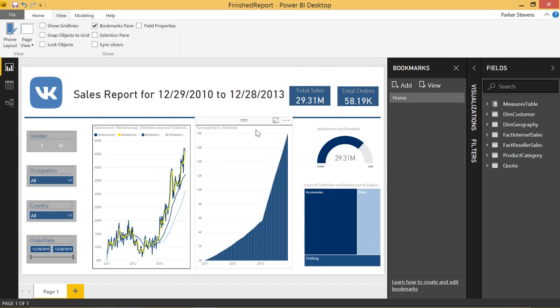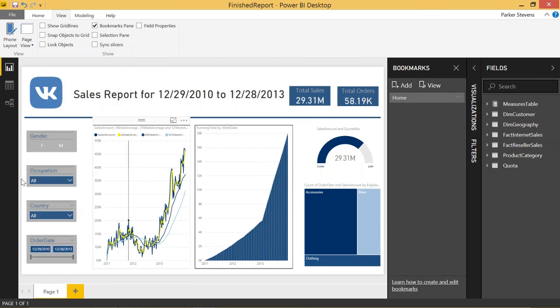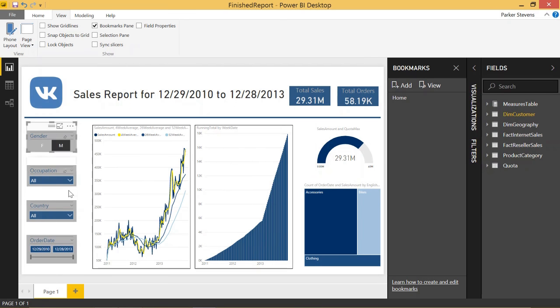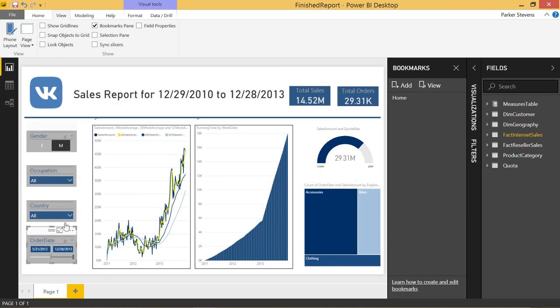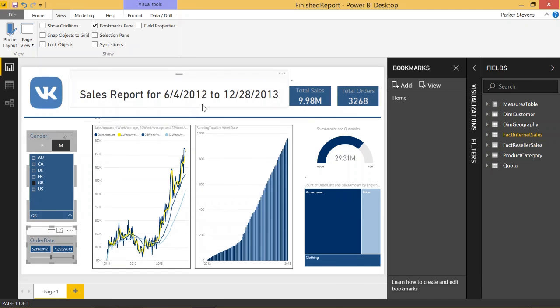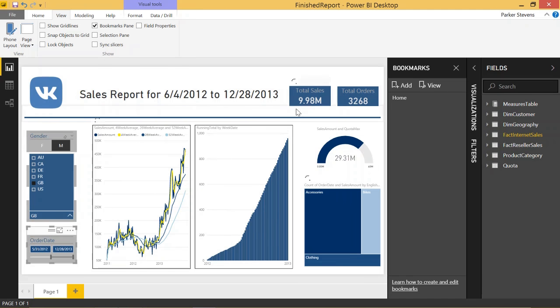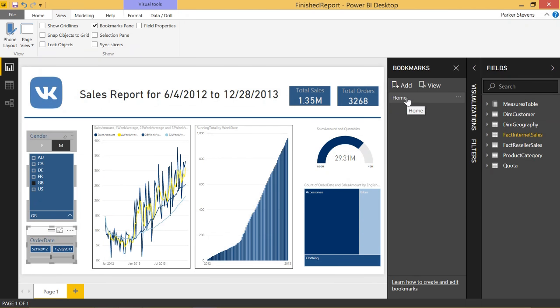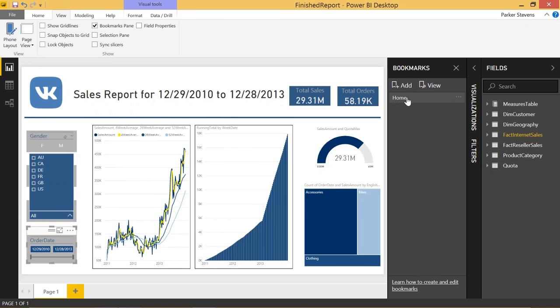So, now that we saved this state, whenever we make changes to any of these filters, and you can see all the data has changed after it all loads and everything, you can now click on Home and it will take you just back to the state that we had just added the bookmark for. Isn't that awesome? That's pretty cool. So, let's go through a couple of examples of this.